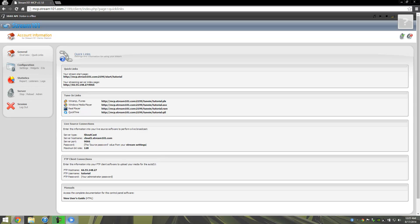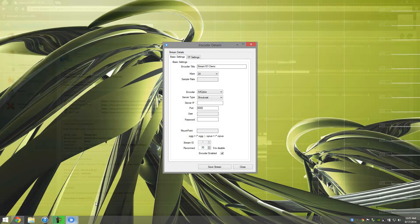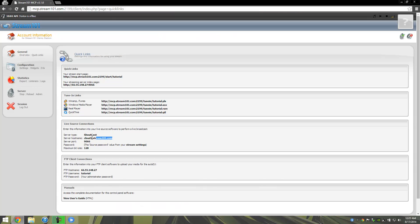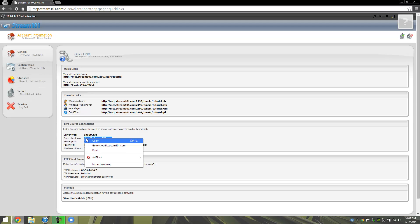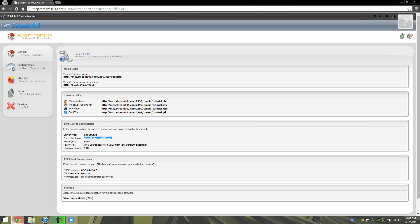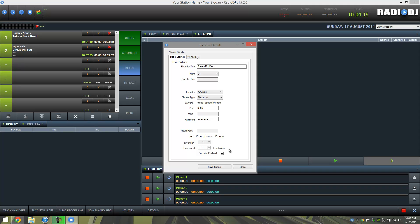So let's hop back into Radio DJ. We've got Shoutcast. We're going to actually only stream at 64 kbps. Server IP is the same as our host name, so I'll just use copy-paste. Port number, again we can copy-paste. And our password. Now I like to set this number down to one. If you set it to zero, it won't reconnect if it disconnects. This is very important if you lose internet connection at your home or your business or wherever you're streaming from. This tells the encoder to keep trying to reconnect.